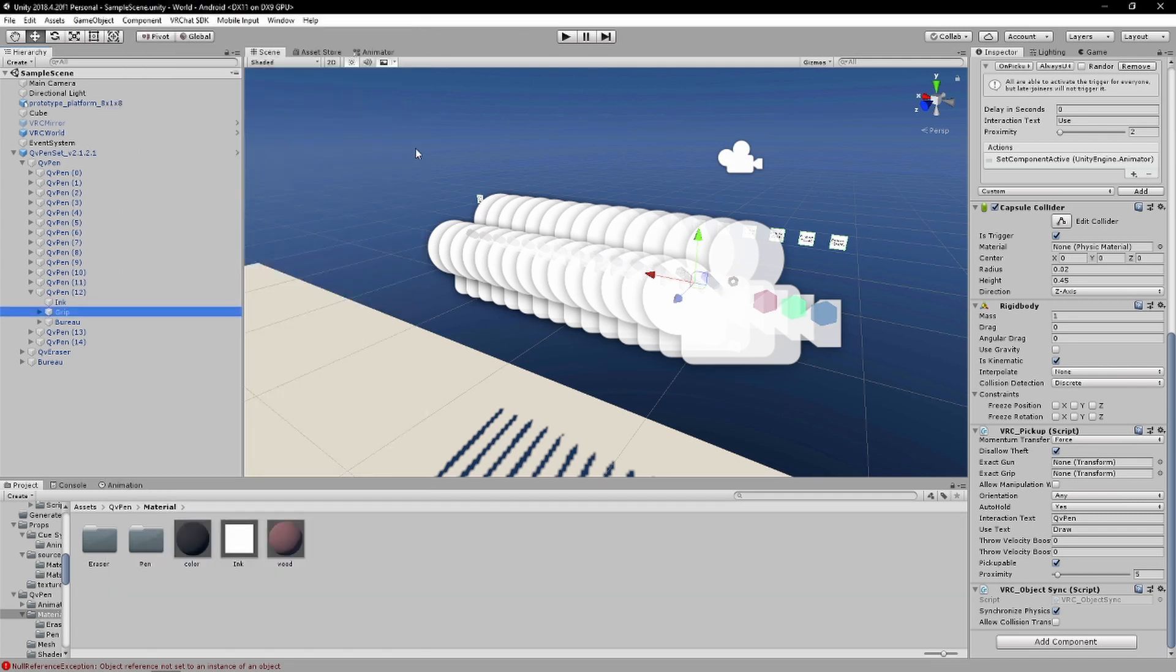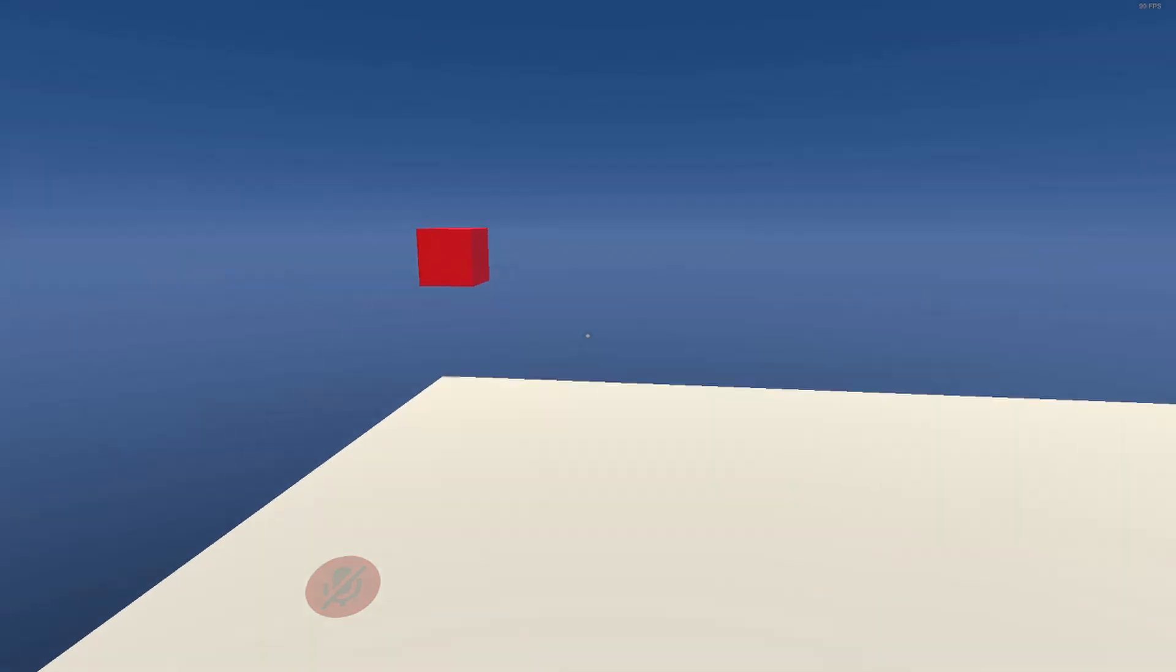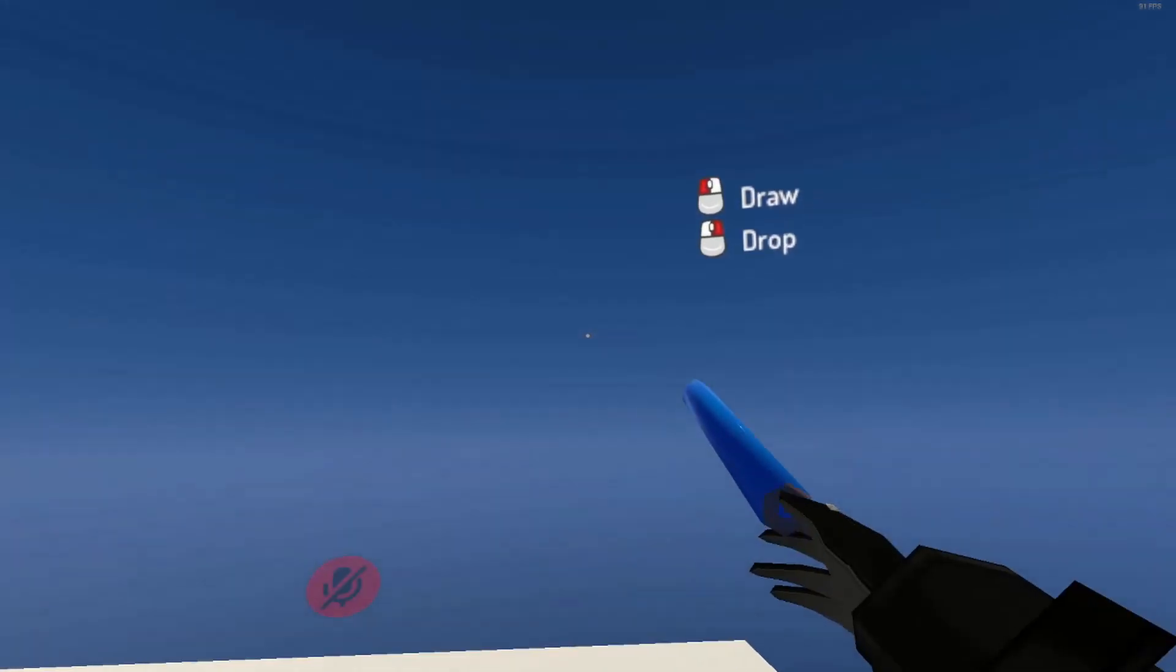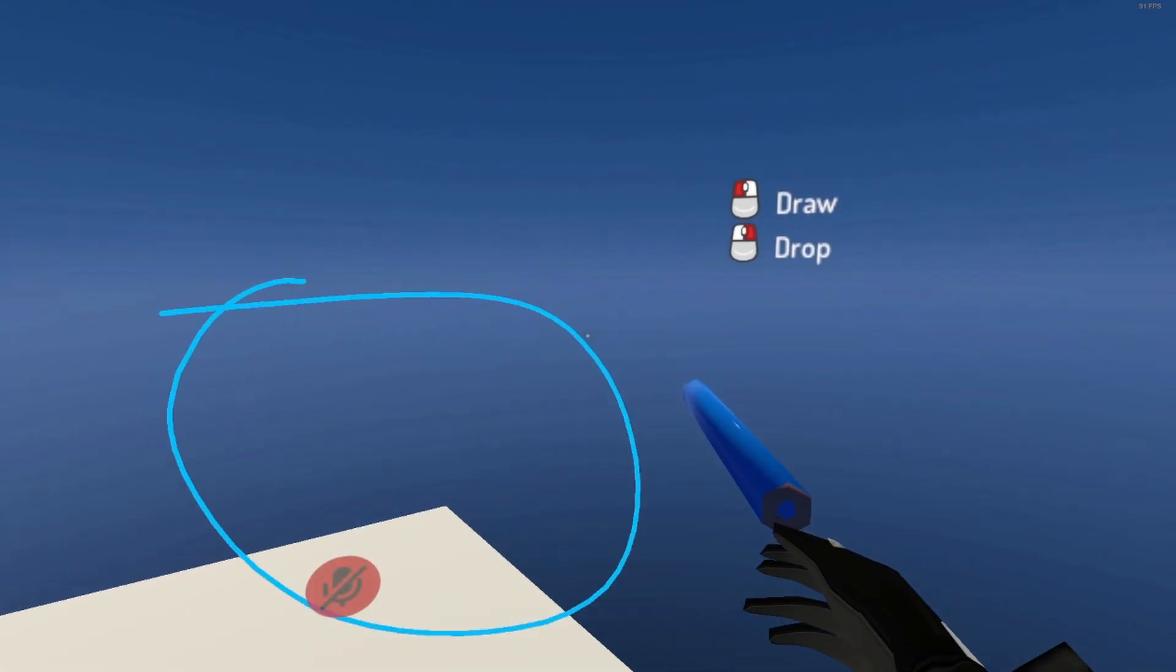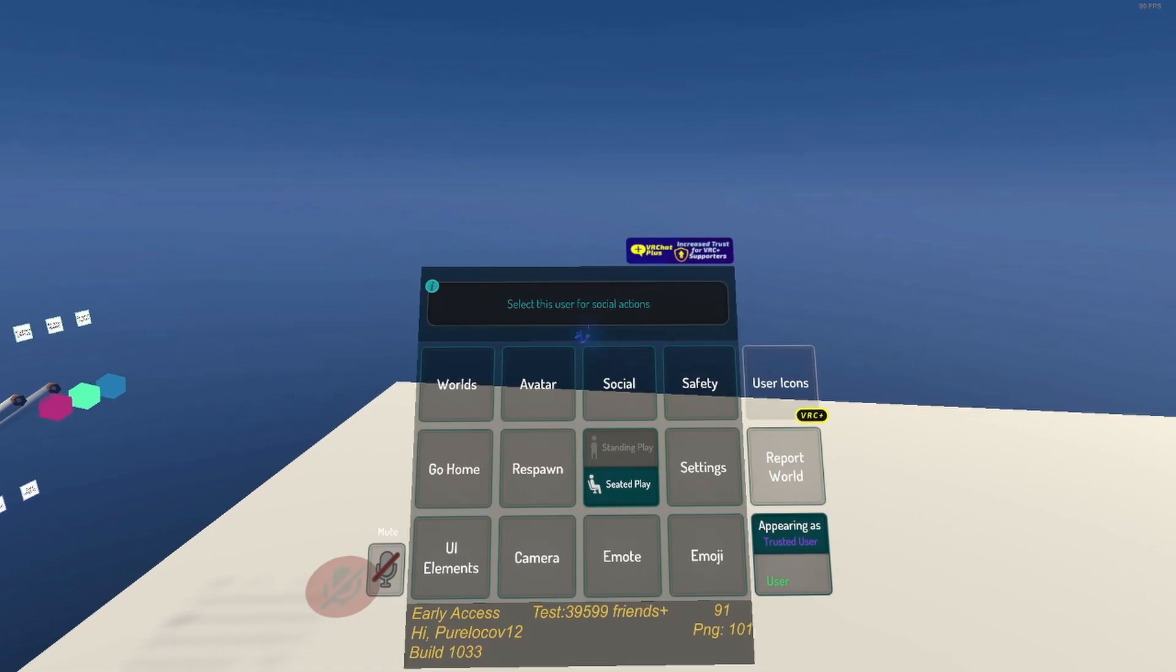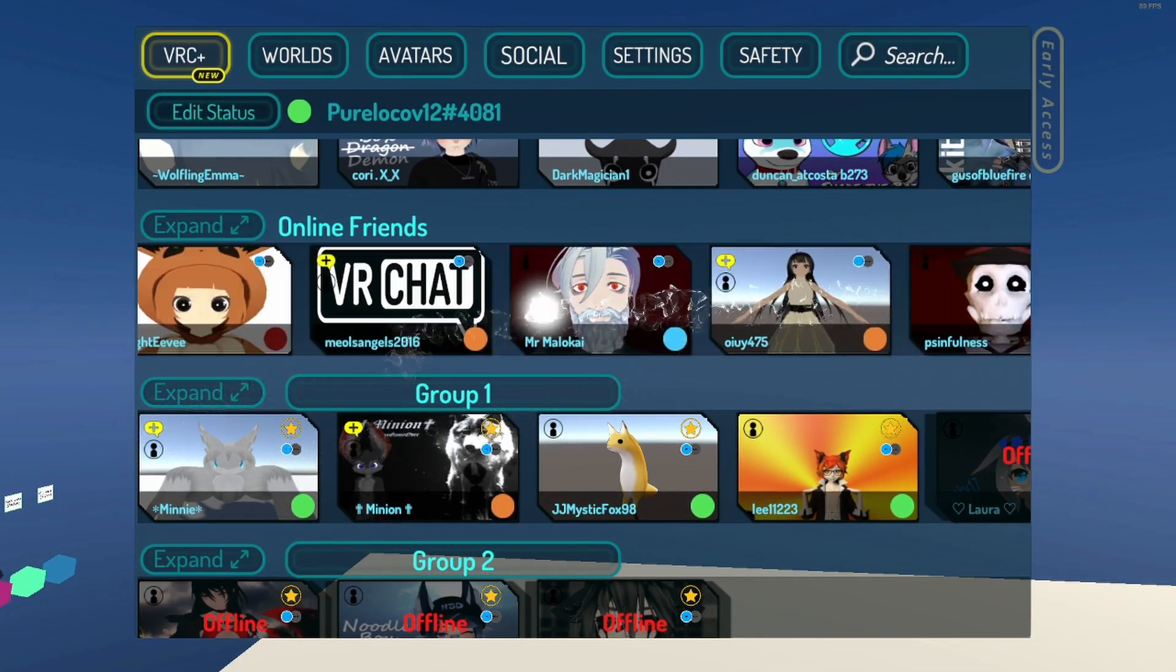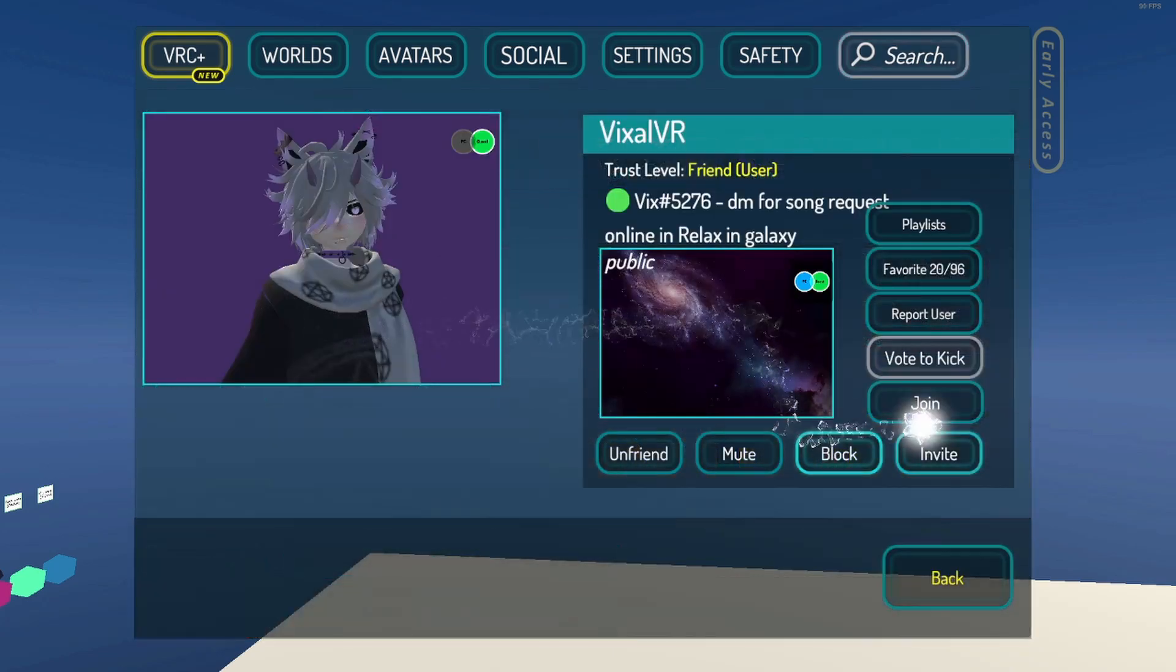And now let's head on to the world. So as you can see I'm in my world now. I can make a circle on the PC side of things and then I'll invite one of my friends who is participating as a live demonstration.